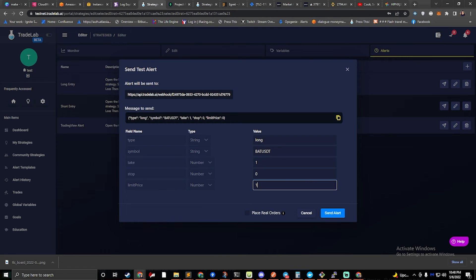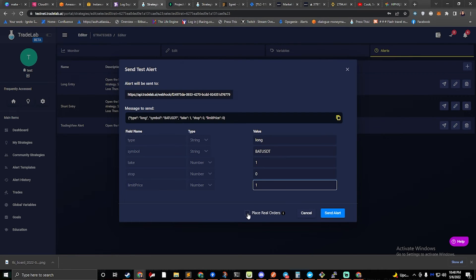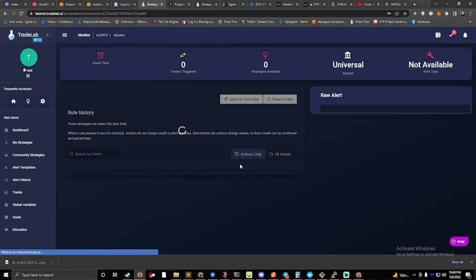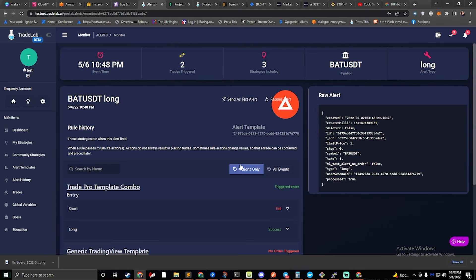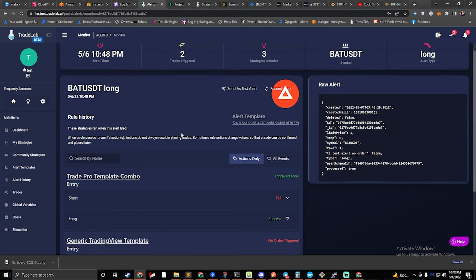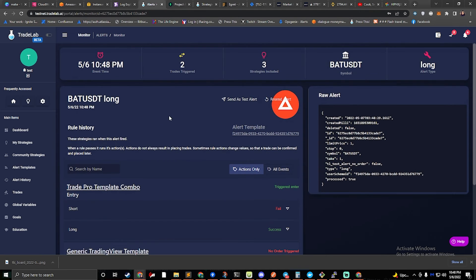If you check this box down here, whenever this test alert fires, it'll place a real order. And then we can hit this button to send alert, and we can see that the alert sent.